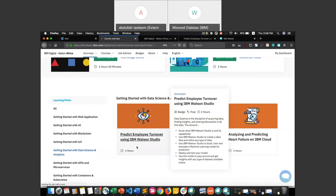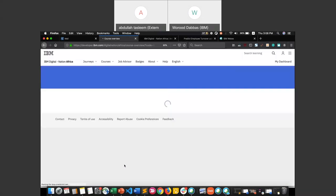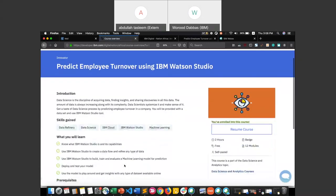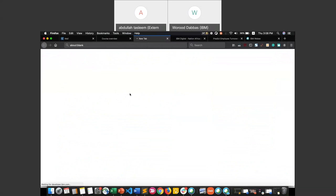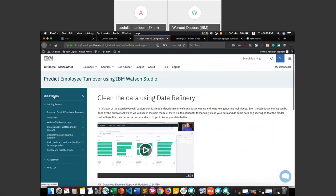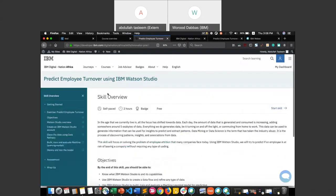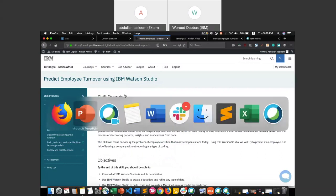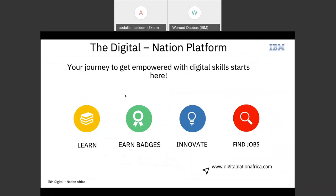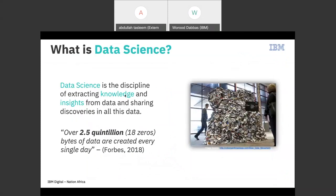Let me quickly show you how the course looks. If you open the course, you will see the course overview — you can enroll and resume, and you'll be able to see what we're going to present today. So let me now switch back to the presentation. What is data science? Data science is the discipline of extracting knowledge and insights from available data and then sharing your discoveries with everyone.